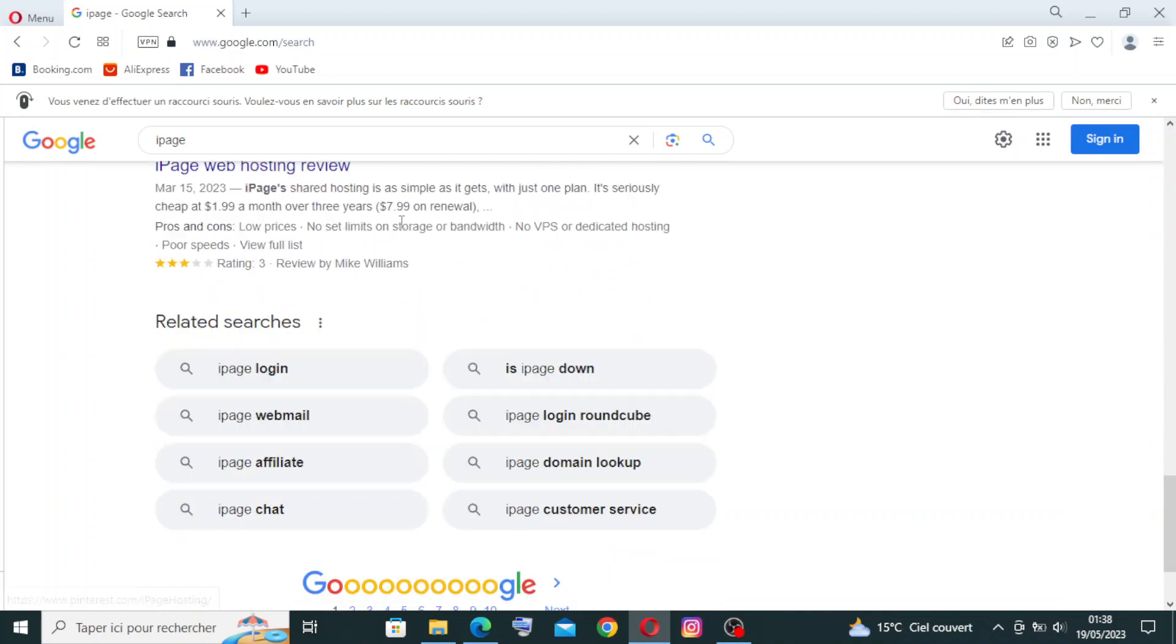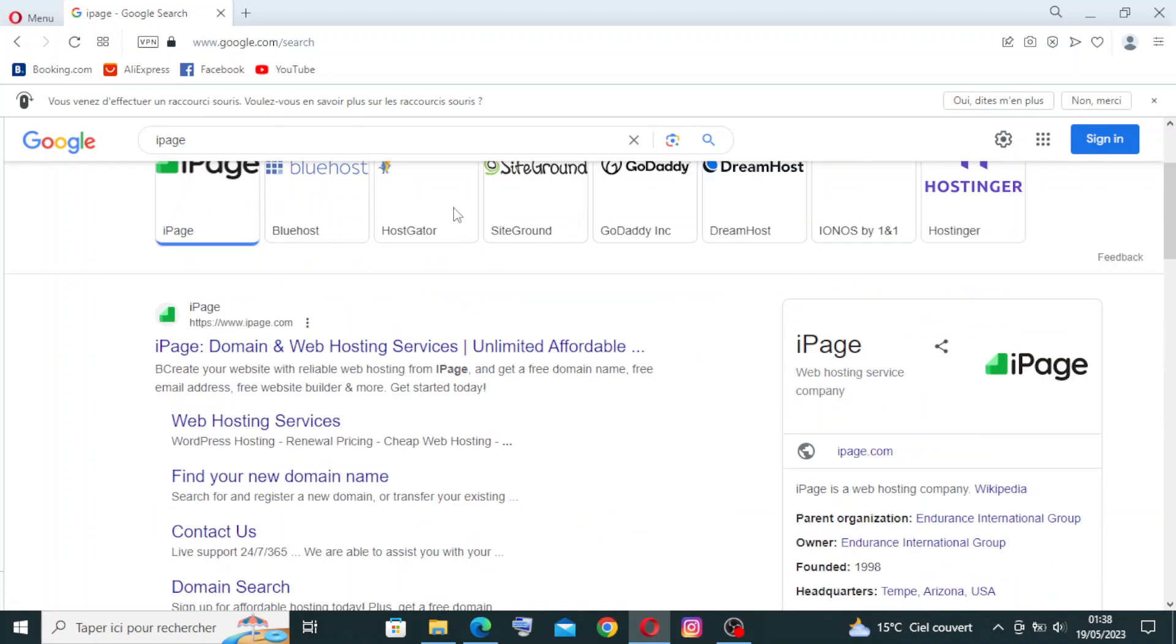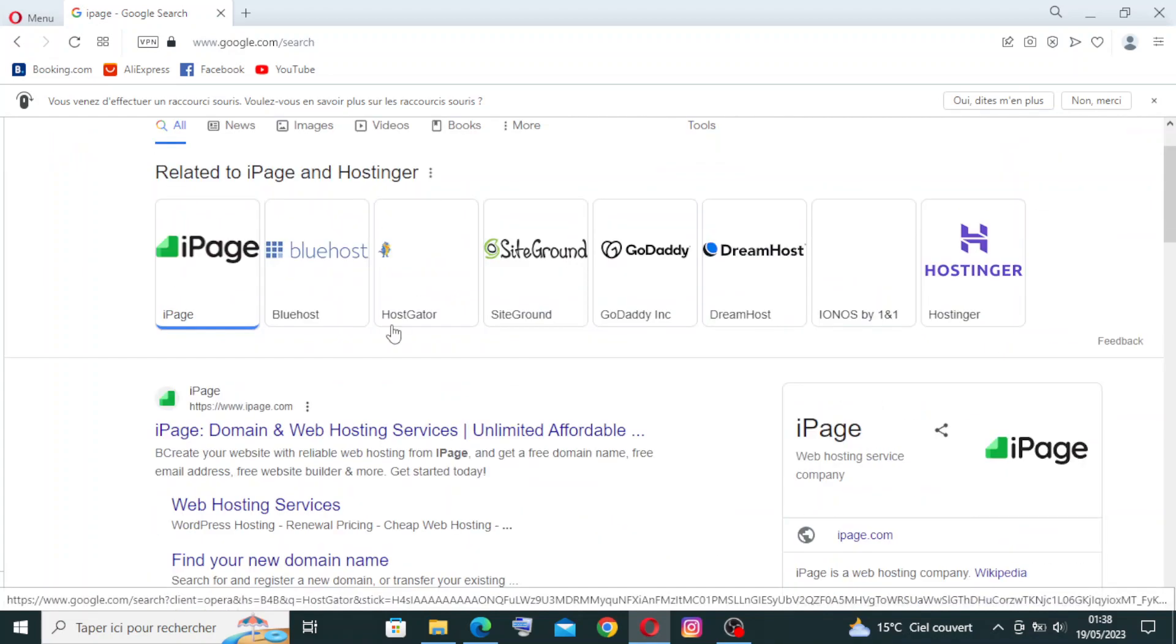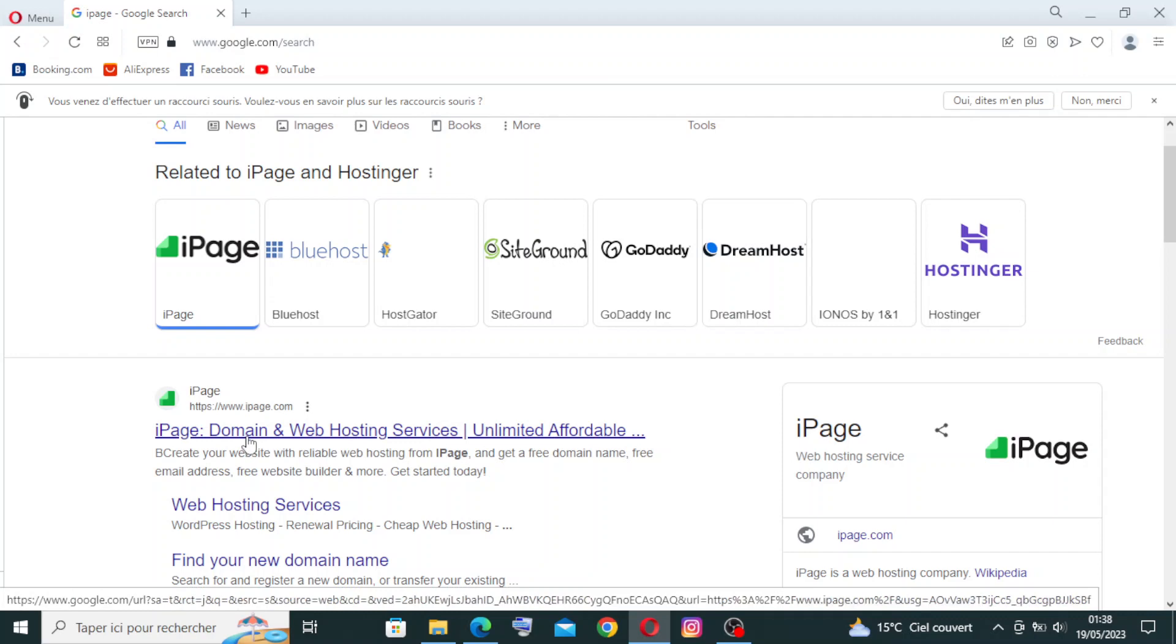We need the first one: iPage Domain and Web Hosting Services Unlimited Affordable. So let's click on it.